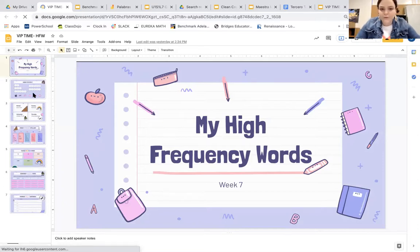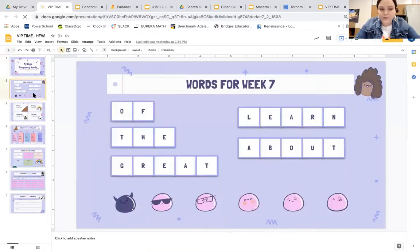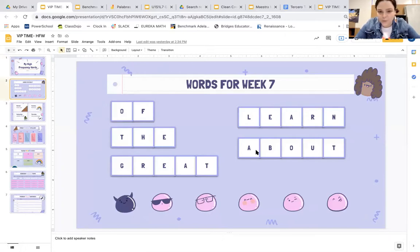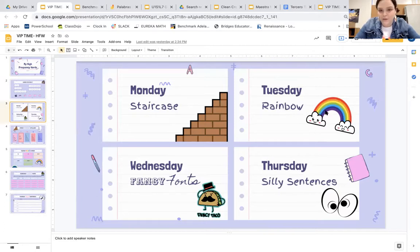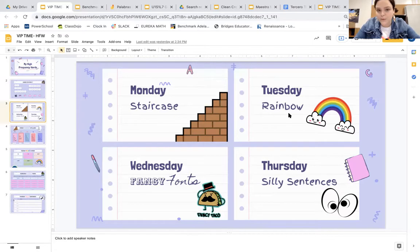So we have our high frequency words this week: we have 'of,' 'the,' 'great,' 'learn,' and 'about.' Yesterday we talked about a different activity for each day, and we worked on staircase words. It's Tuesday, so we're going to get very colorful right now and do some rainbow words.